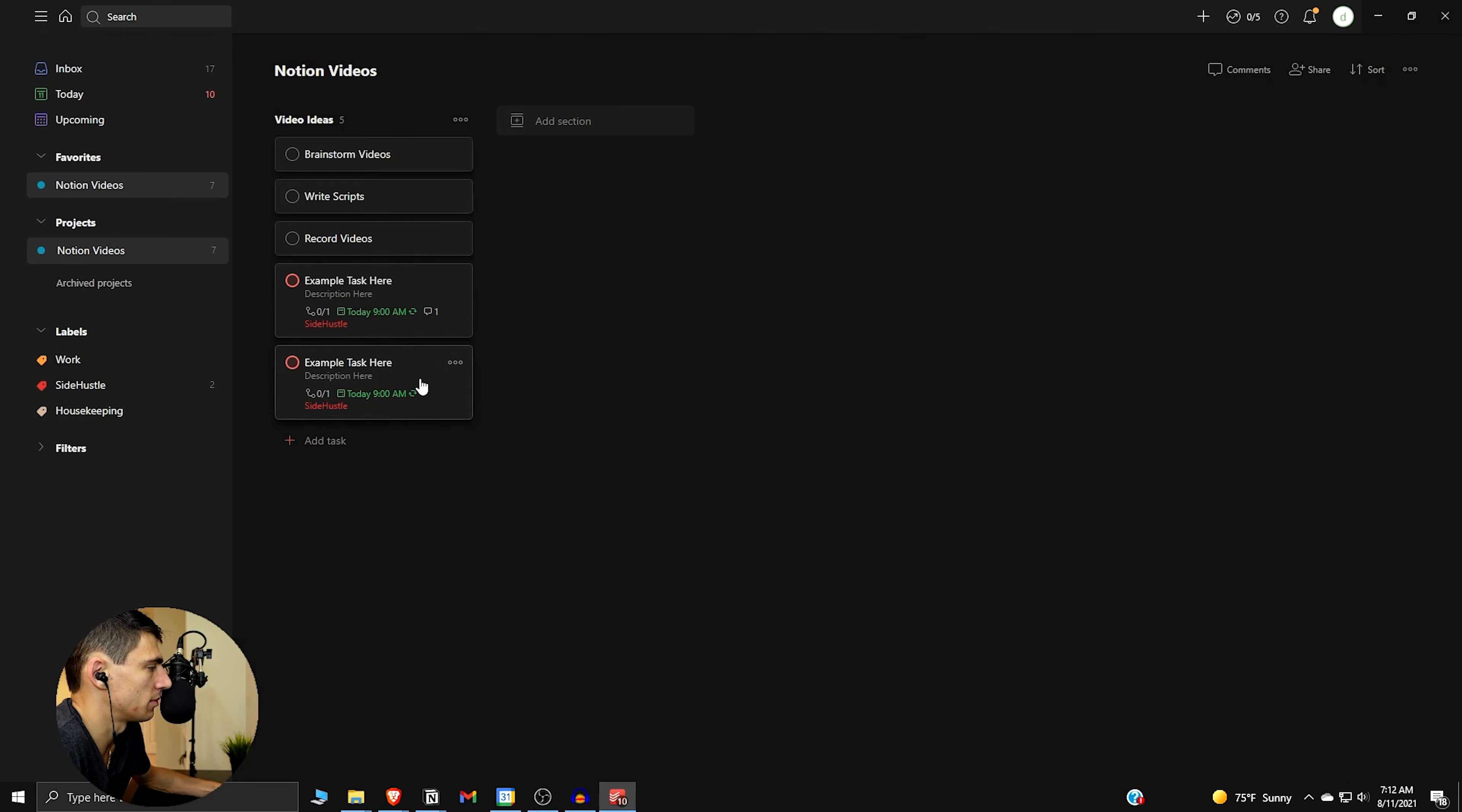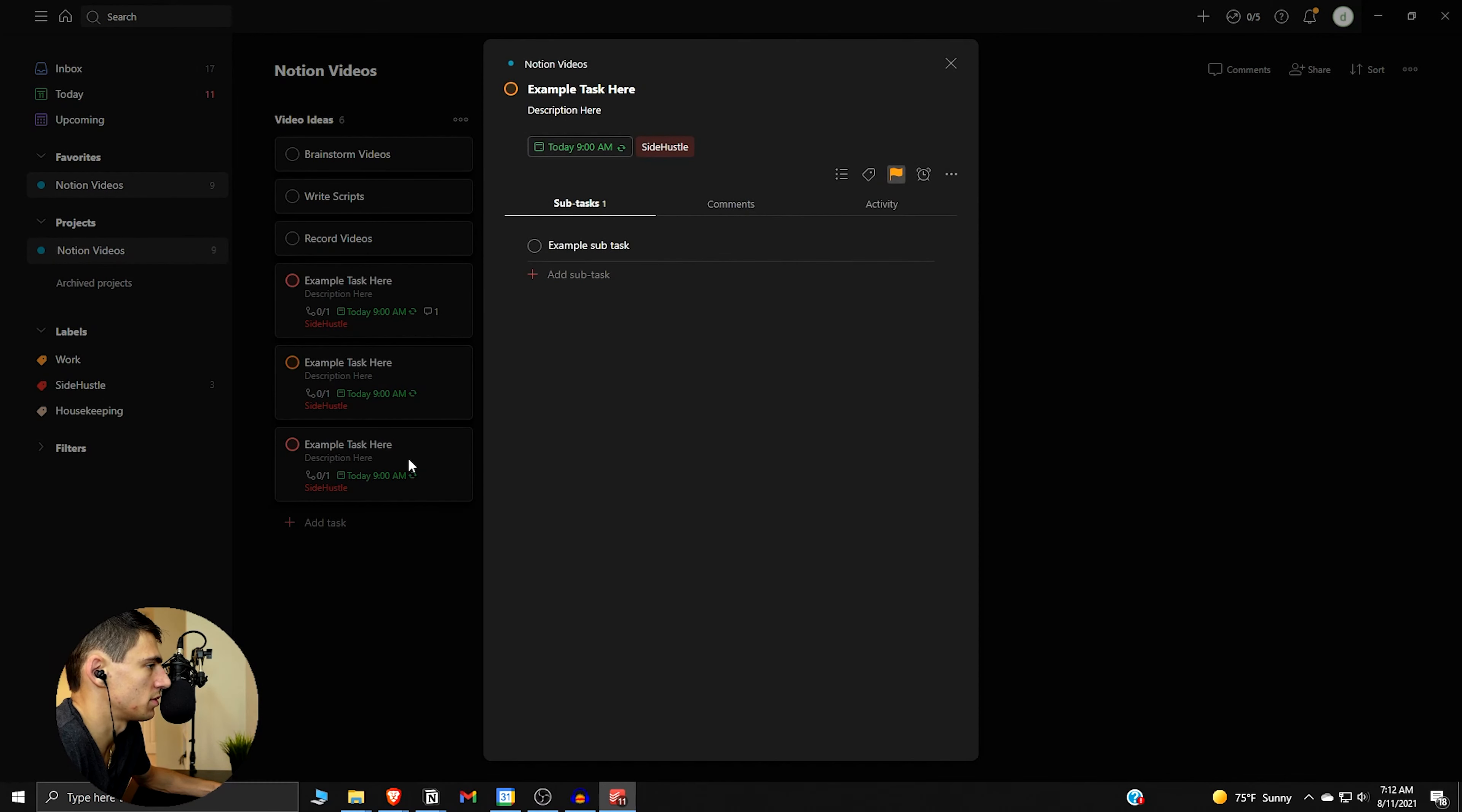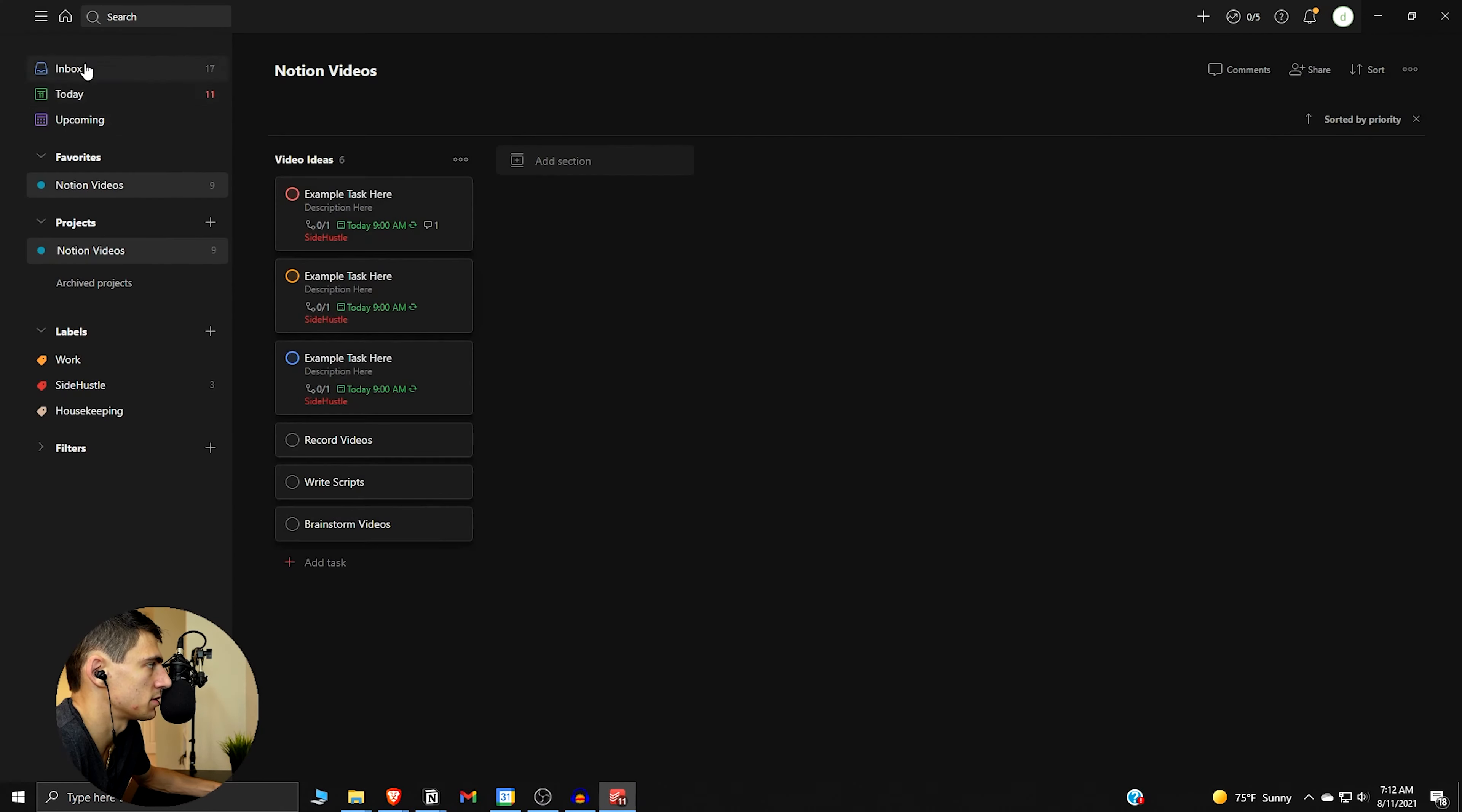They're all due today. Let's change the priority level of all three of these. So this one would be priority level two, this one be priority level three. And then we go to something like the sort here, so sort by priority, right? We see the one that's priority numero uno is at the top.